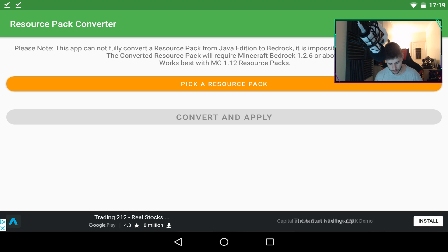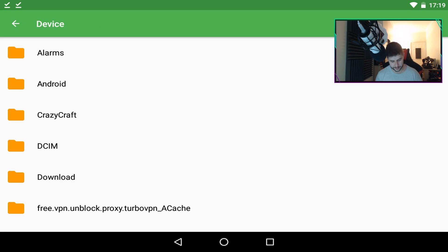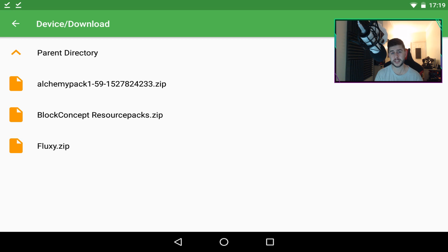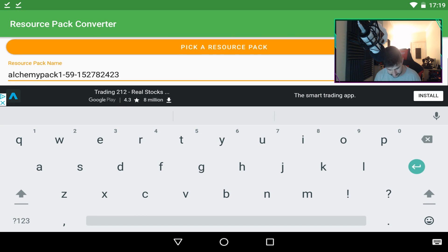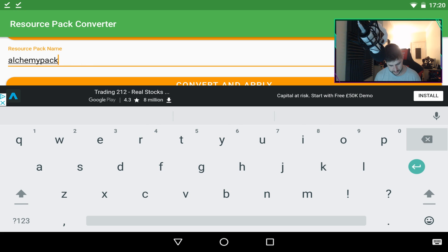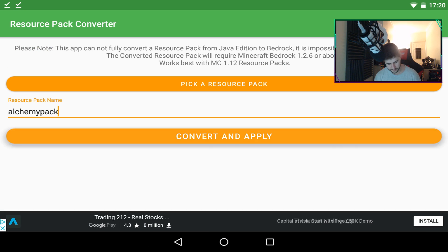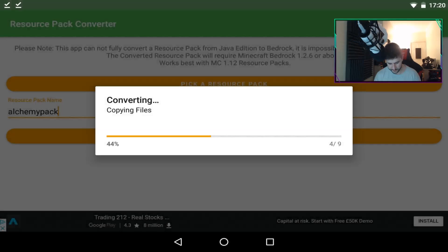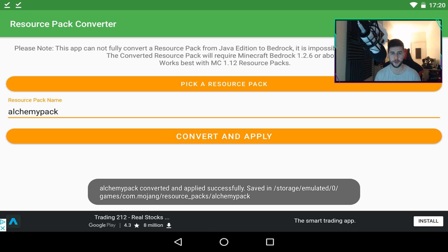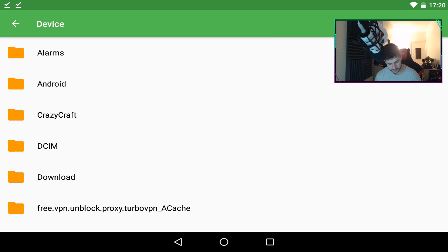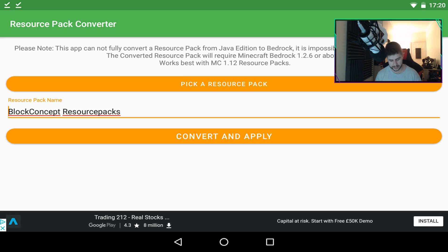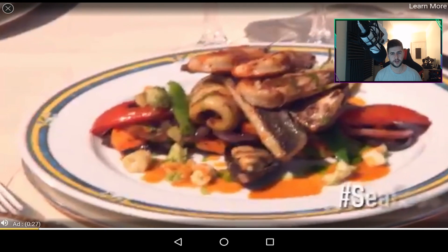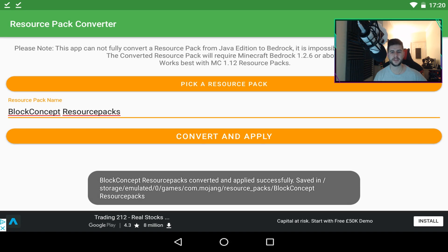Once you've found the texture packs you want, go to 'Pick a Resource Pack'. Mine are located in the most recent downloads section. We now have three different packs: Fluxy, the Alchemy Pack, and the Block Concept Resource Pack. I'm going to do the top one first. All you do is decide what you want the name to be, then go to Convert and Apply. It will open a five-second advert — just close it. The pack should be fully converted and it will pop up confirming success. I'll convert the Block Concept pack the same way — both have now been successfully converted.